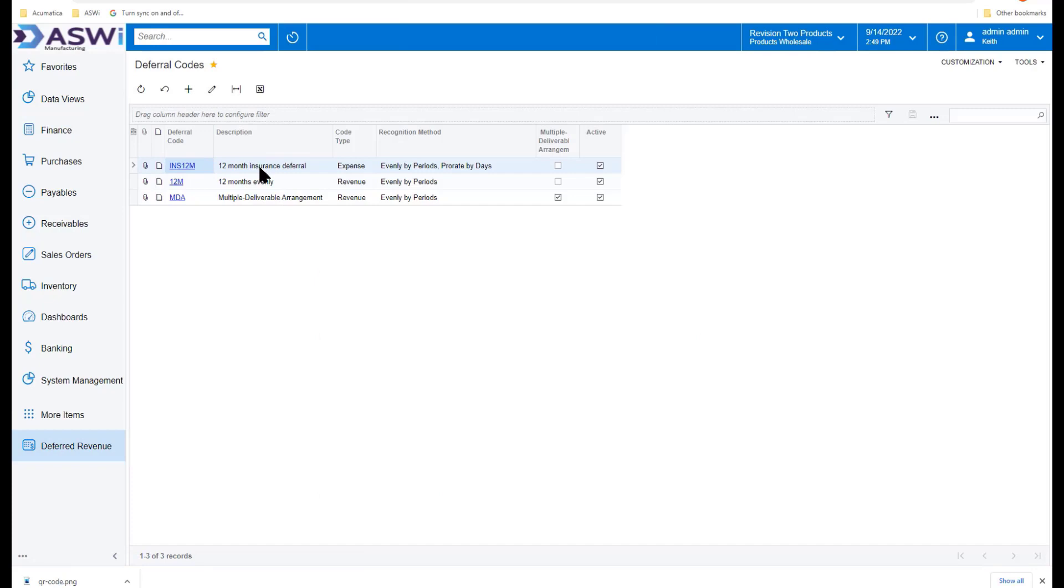Deferral codes are items that you can set up the way you want to. In this case, I've created one called a 12-month insurance deferral, but I'm evenly prorating this by day. So we're going to see how that ends up being used.